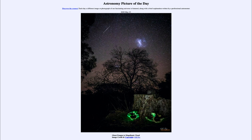So that was our picture of the day for May the 23rd of 2020, titled Ghost Fungus to Magellanic Cloud. We'll be back again tomorrow for the next picture, previewed to be the Grand Canyon of Mars, so we'll see what that is about tomorrow. Until then, have a great day everyone, and I will see you in class.